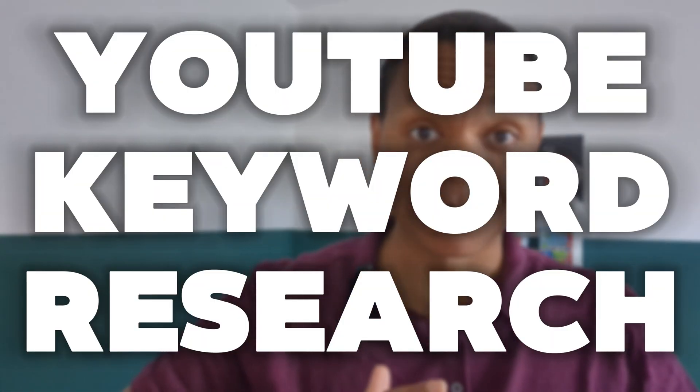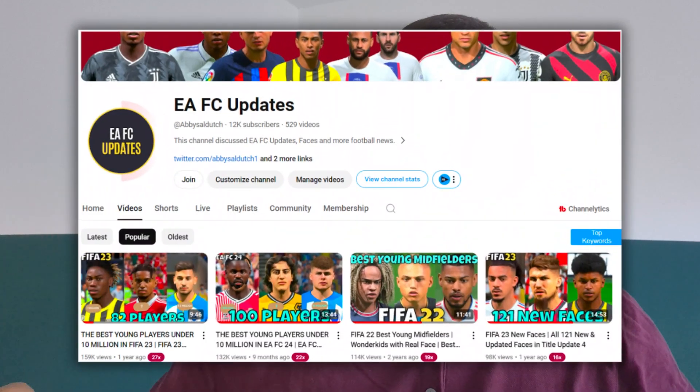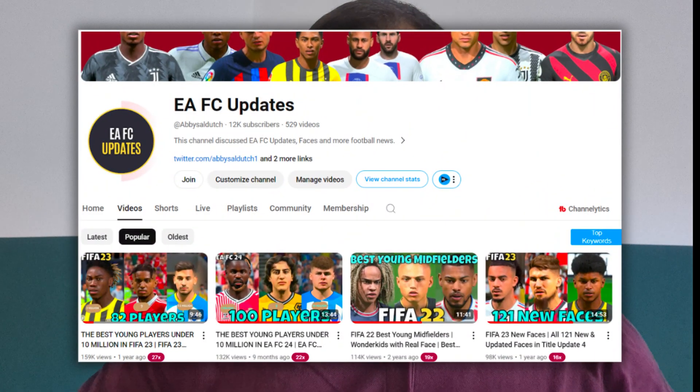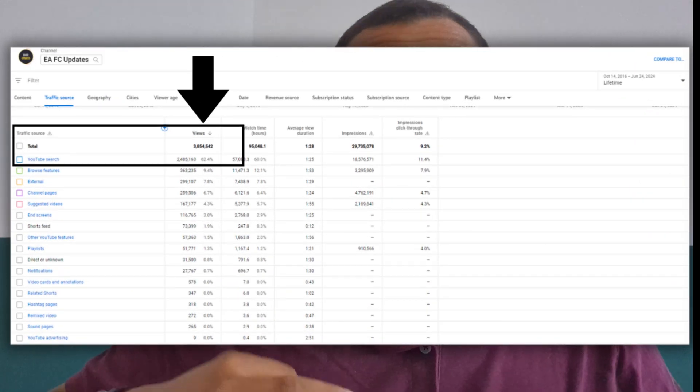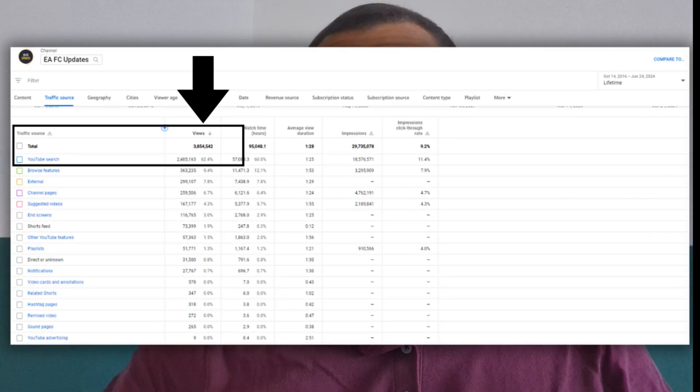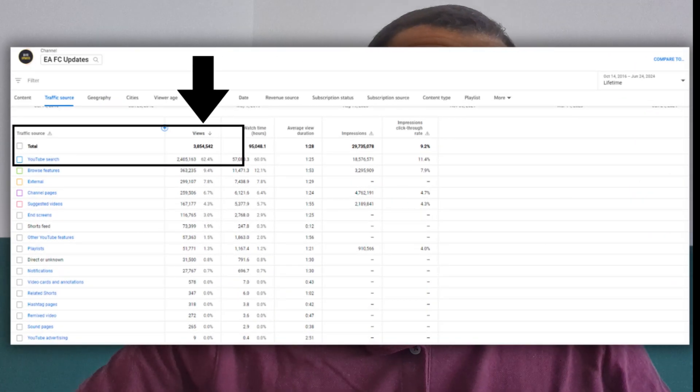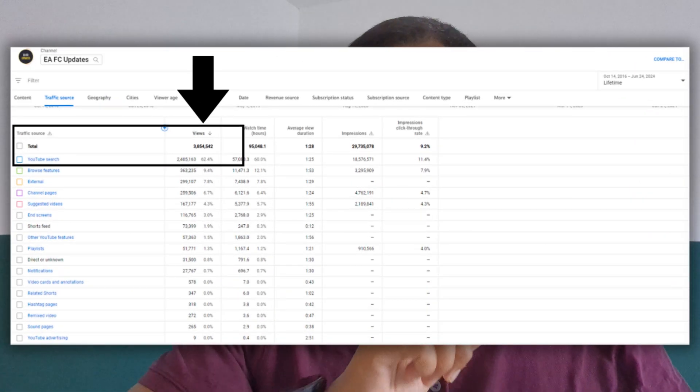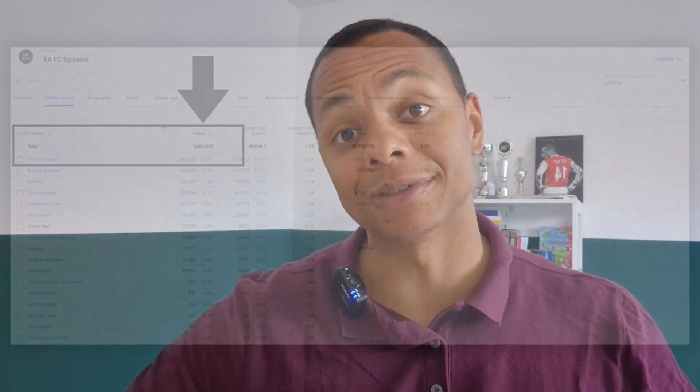Proven methods on how to do YouTube keyword research. I'm Jonathan and I have a YouTube channel with more than 12,000 subscribers. That YouTube channel was mainly built around having the right keywords in my videos, and in this video I want to tell you how I did that so you can do that too.